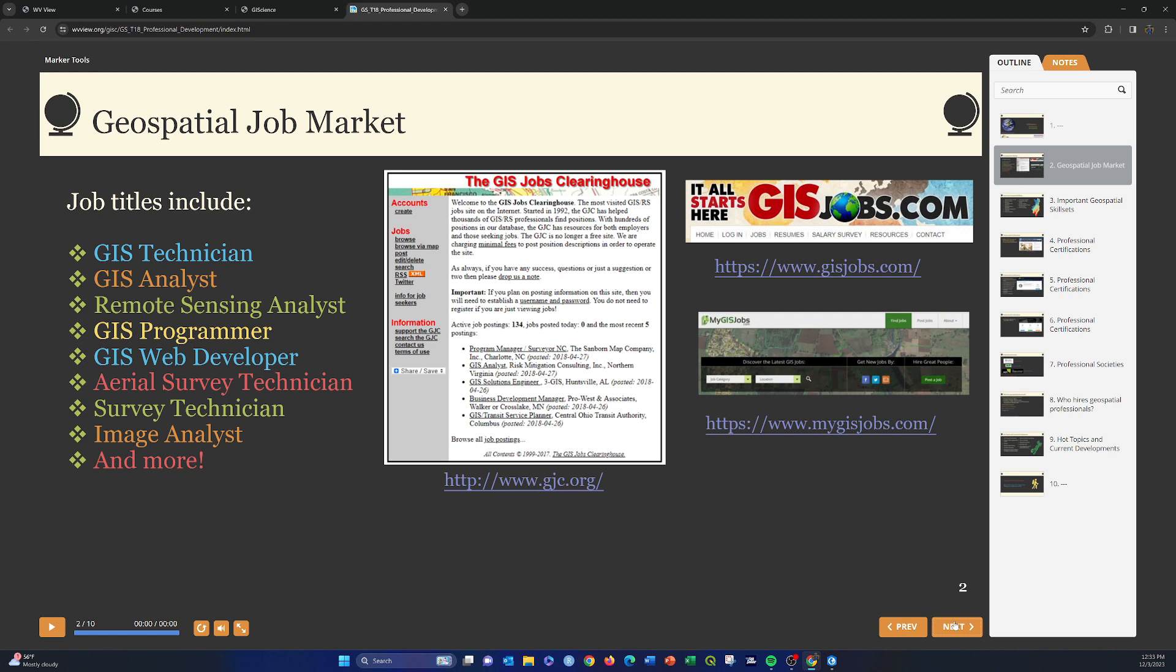Okay, so this is just some notes about the geospatial job market. These are some of the common skills or job titles that you see listed. GIS technician, GIS analyst, generally analyst positions are considered to be a little higher level than technicians, meaning that they generally have higher requirements for entry, so maybe a master's degree or more coursework or more work experience.